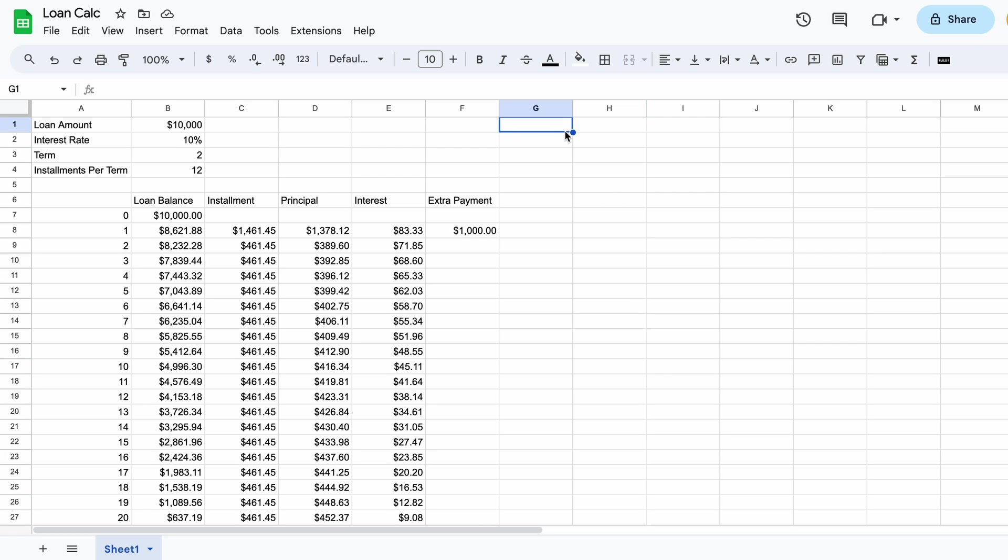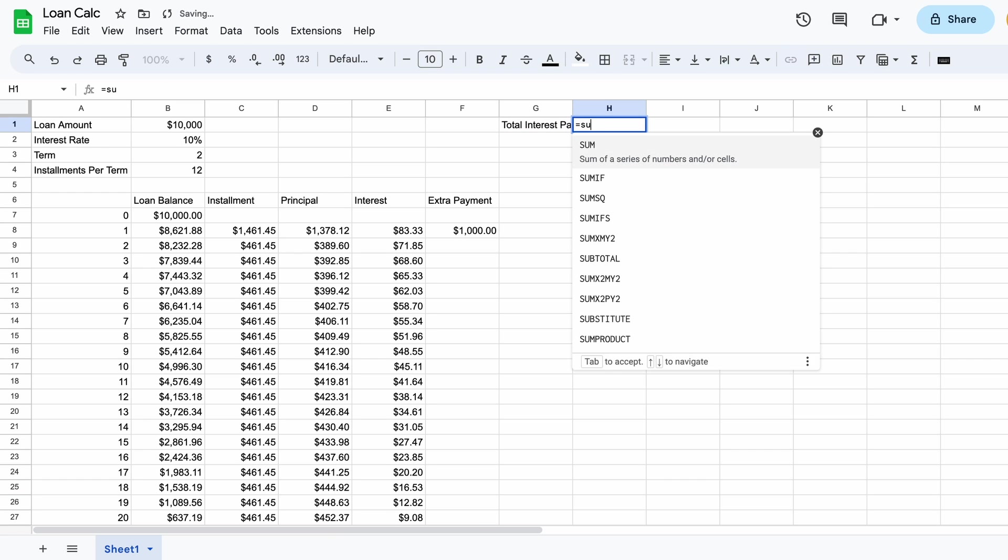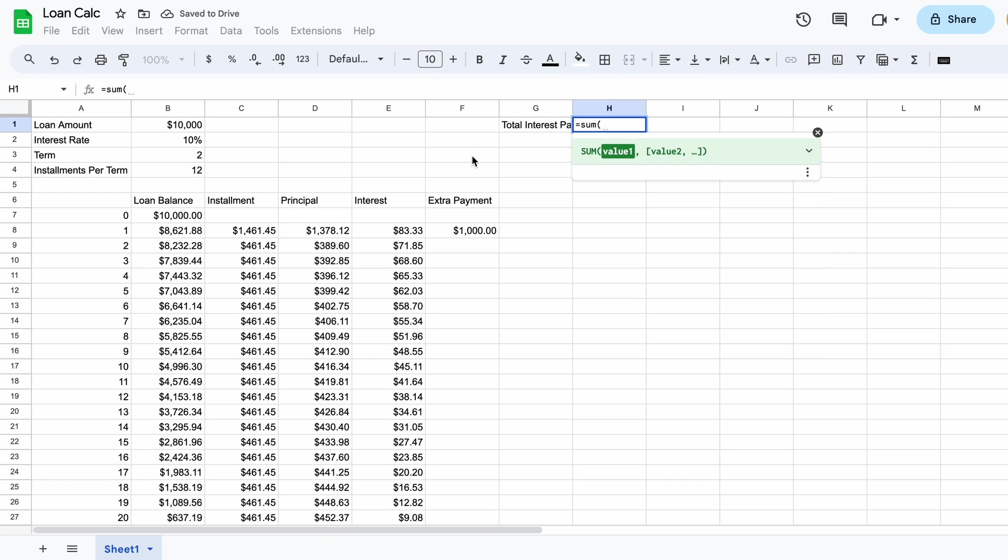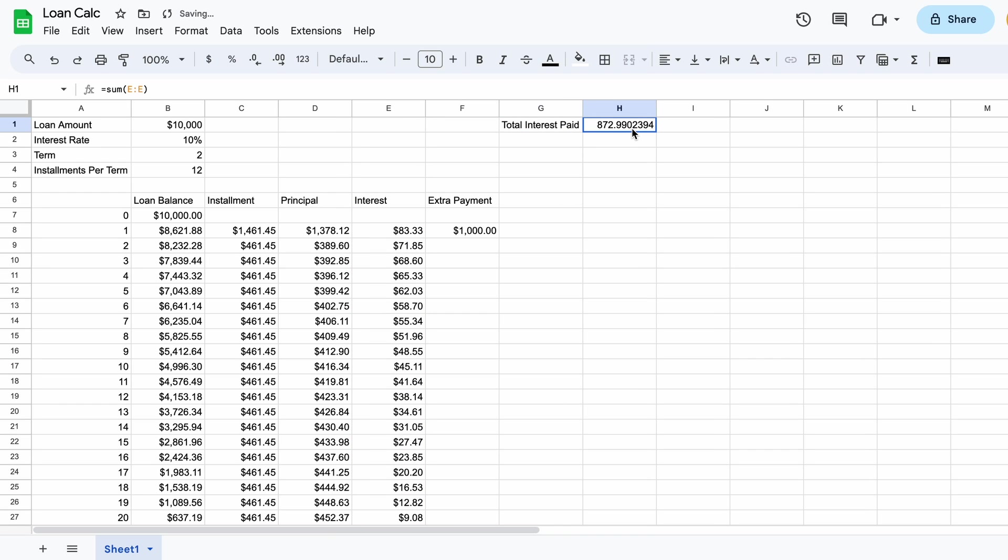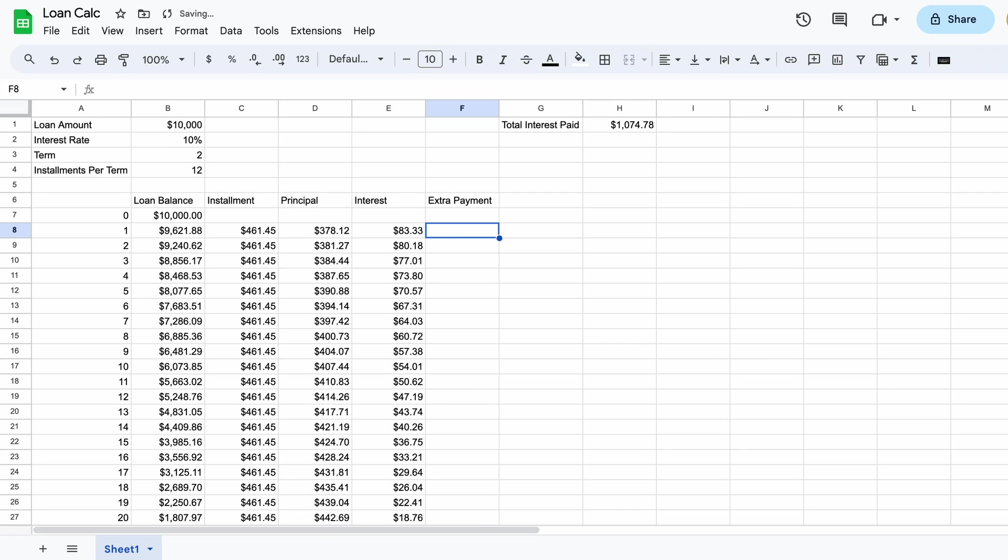At the top of the page type total interest paid. In the next cell type an equal sign then sum and an open bracket. Then click at the top of column E close the bracket and press the enter key. If we turn this into a dollar figure we can see the loan with an extra payment will cost us a total of $872 in interest costs. Remember this figure.